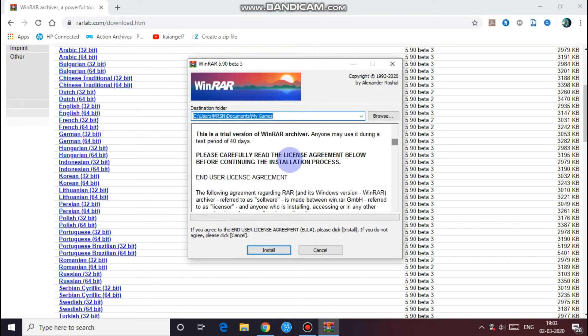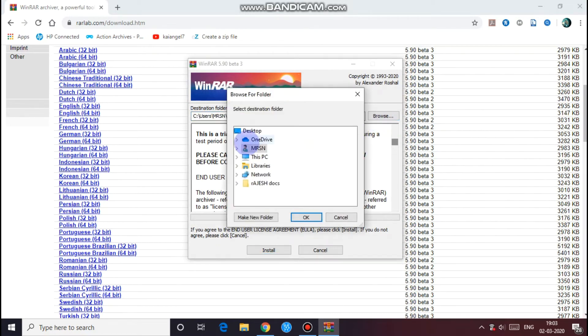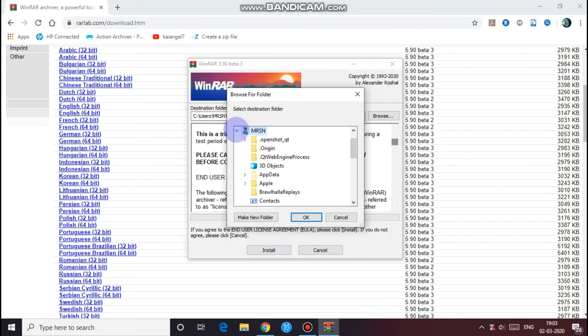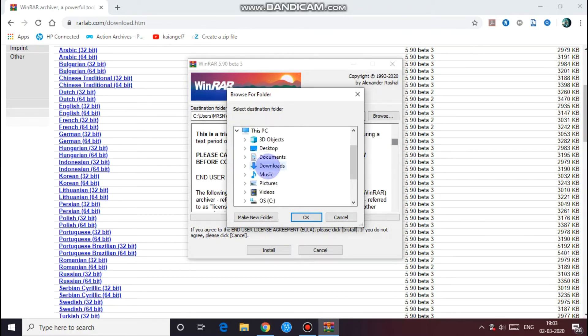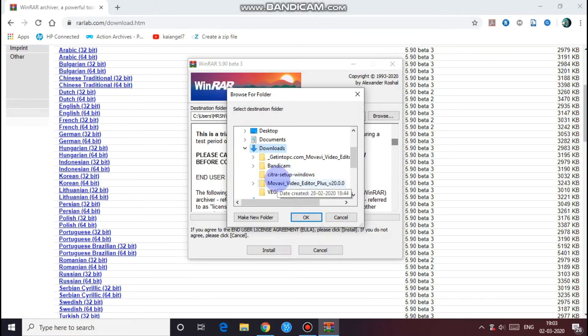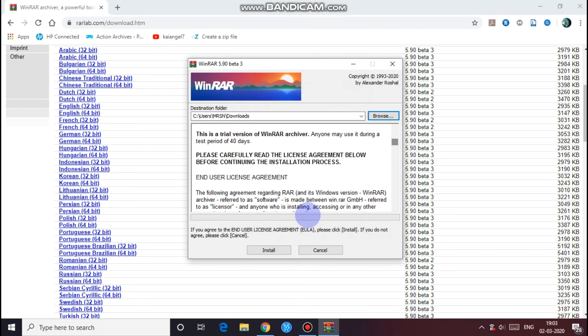And this page will open. You should choose your designated place where you want to keep this folder. I want to keep it in downloads. Okay, then if you want to read it you can read it, but that's nothing useful.